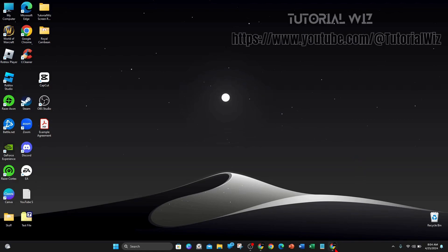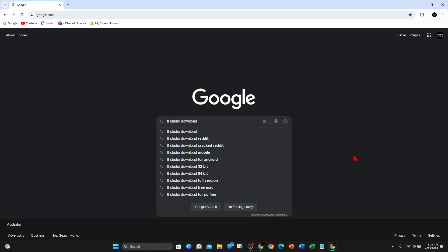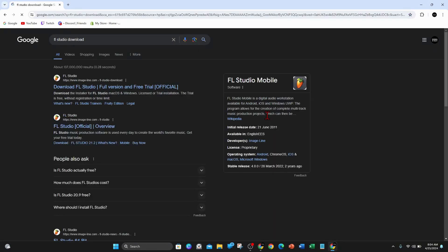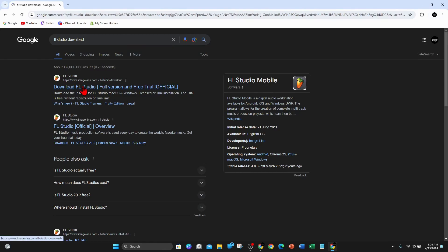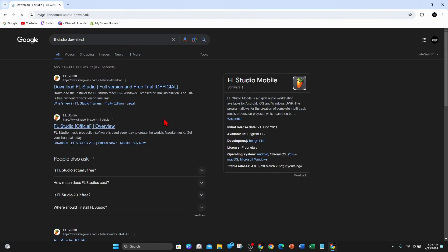Open up any web browser, head on over to Google, and type in FL Studio download. Click on enter, and from here a whole bunch of results will appear. The one you want to click on is FL Studio from image-line.com. Go ahead and click into that.